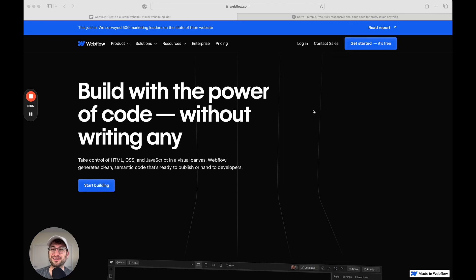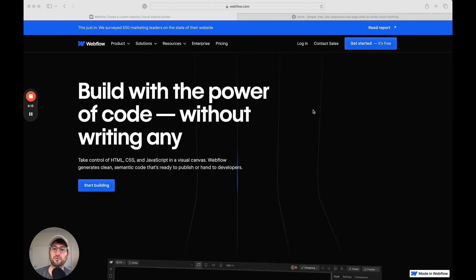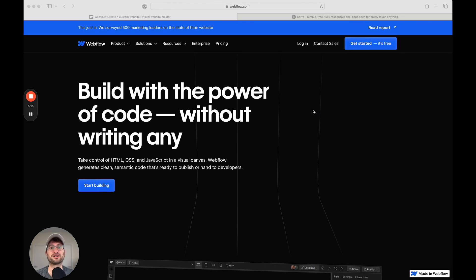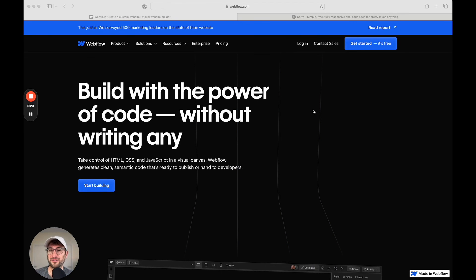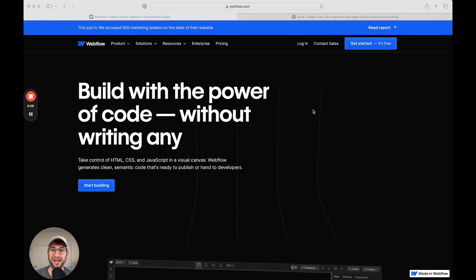If you want to learn how to build in these platforms using step-by-step project-based tutorials, check out NoCodeMBA. We have a course called NoCode101, which covers CARD. And we also have a course called the Complete Guide to Webflow, which is going to help you learn how to build projects in Webflow, such as a landing page or a blog from beginning to end.